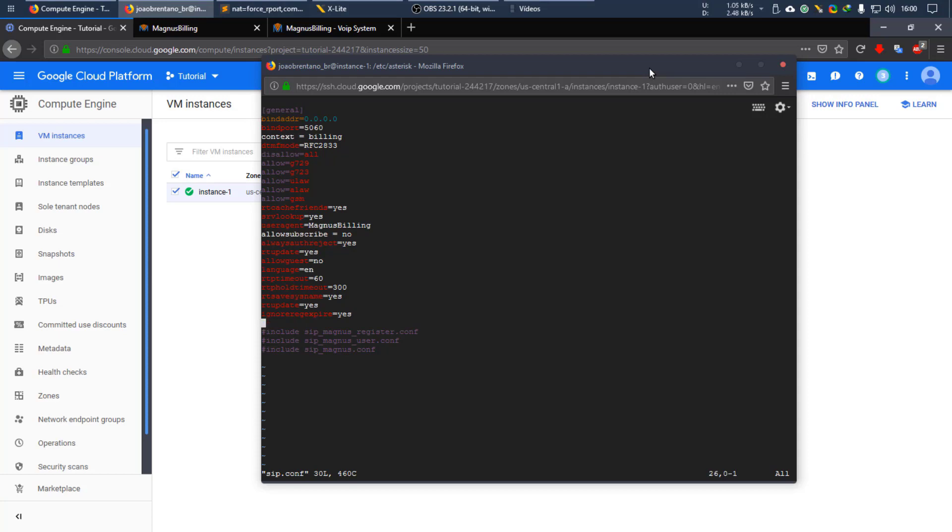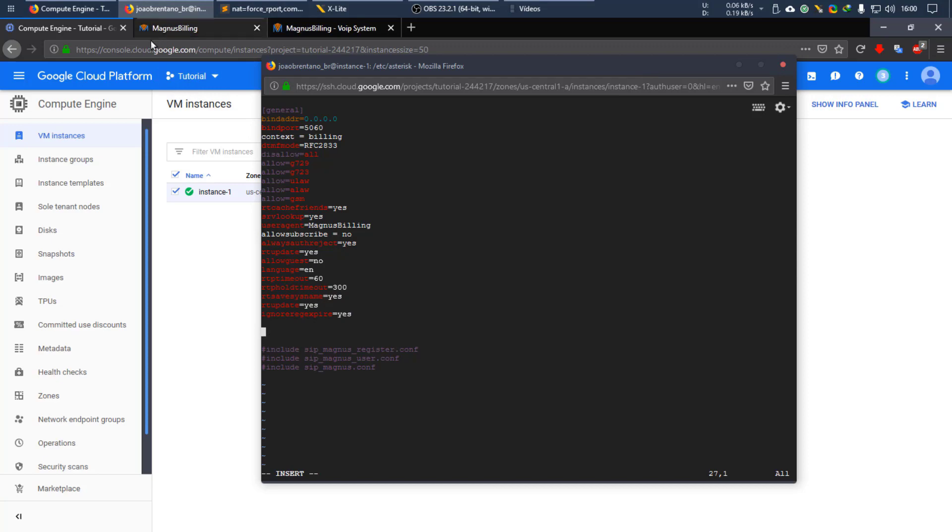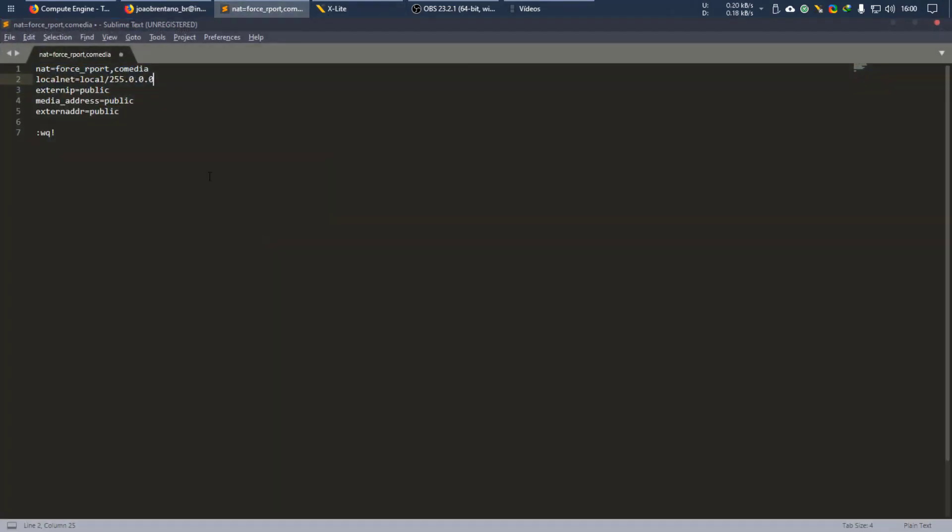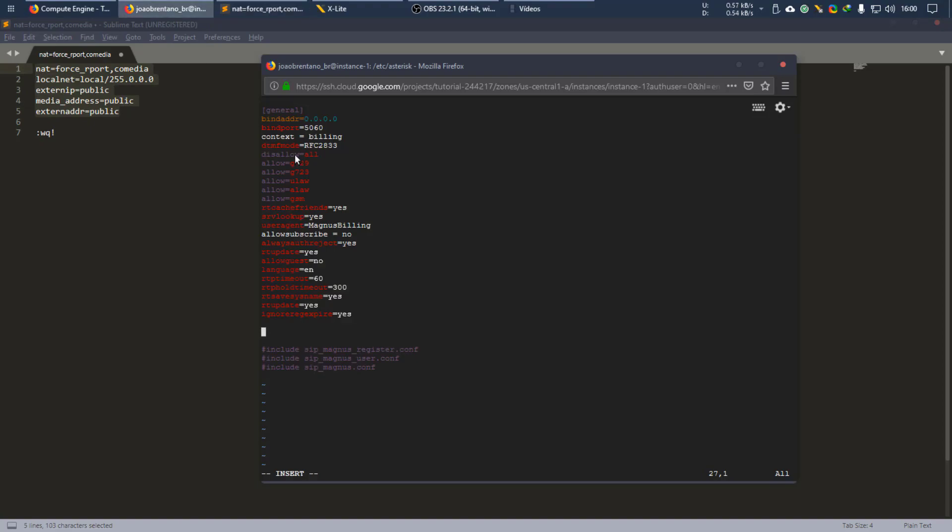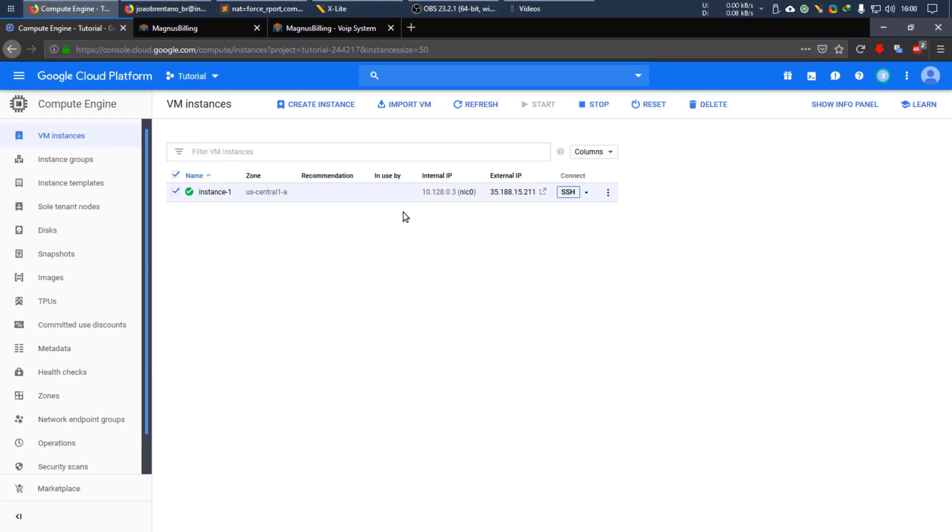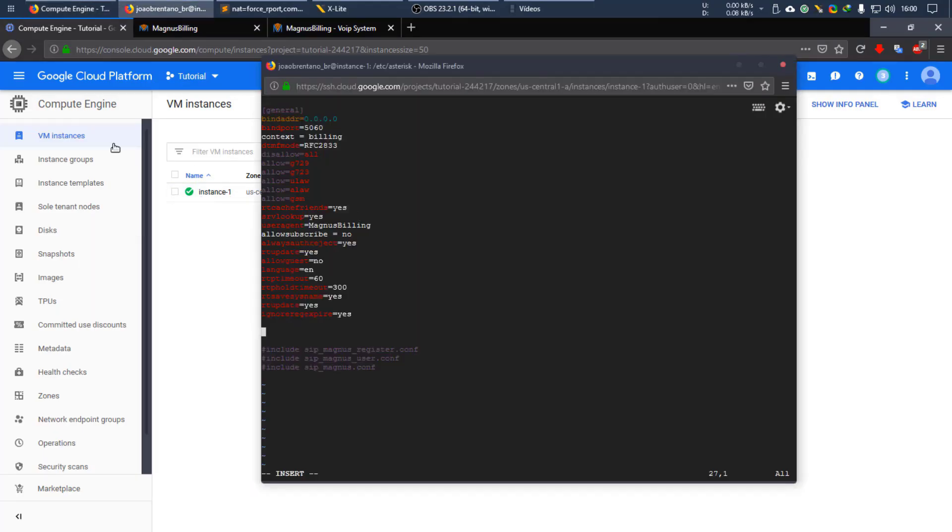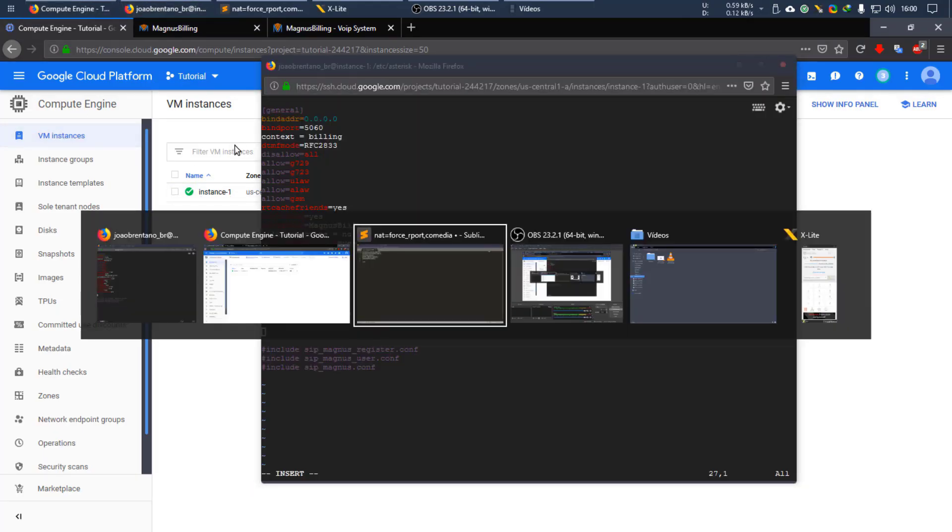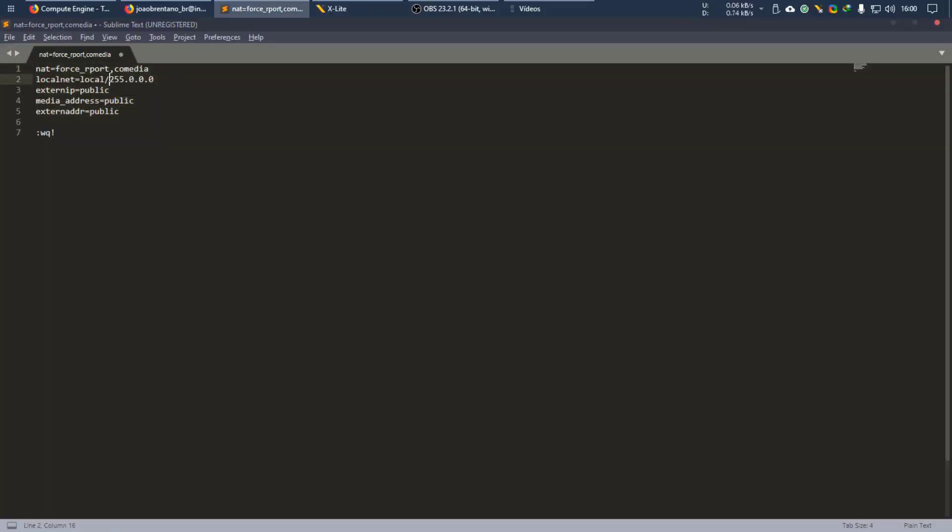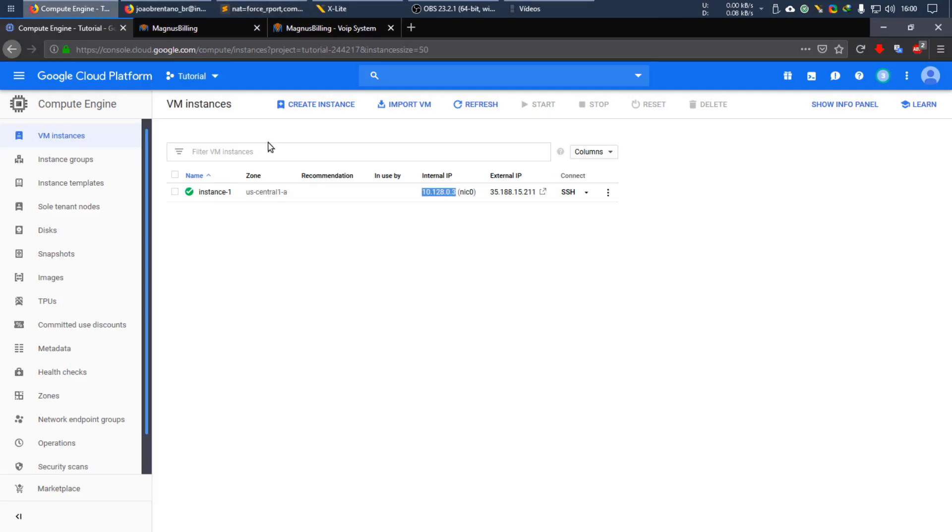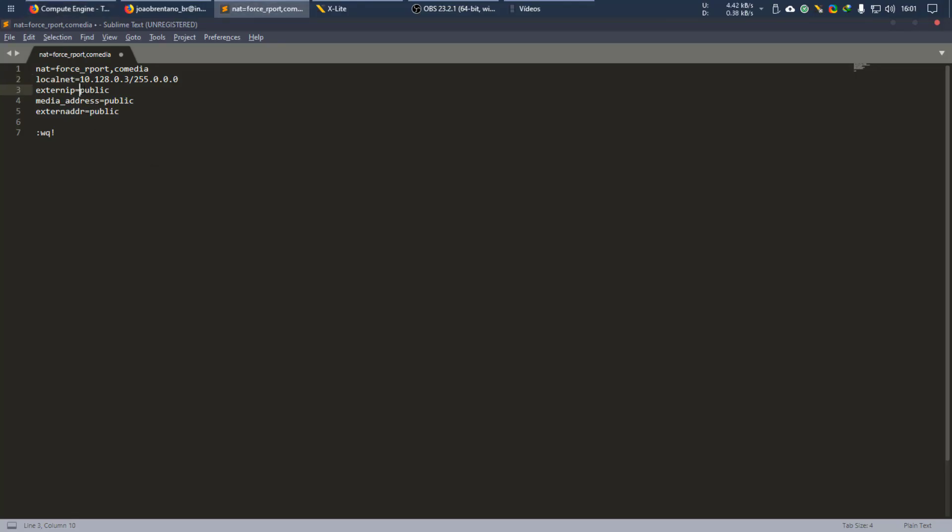You can press I to insert text. And what we want to add in here is these lines here, but with your IP addresses. So get your internal IP address, put it in here. The external one should also substitute those.